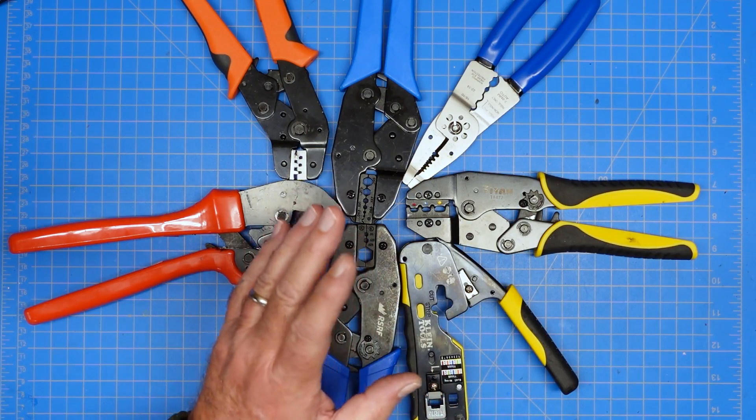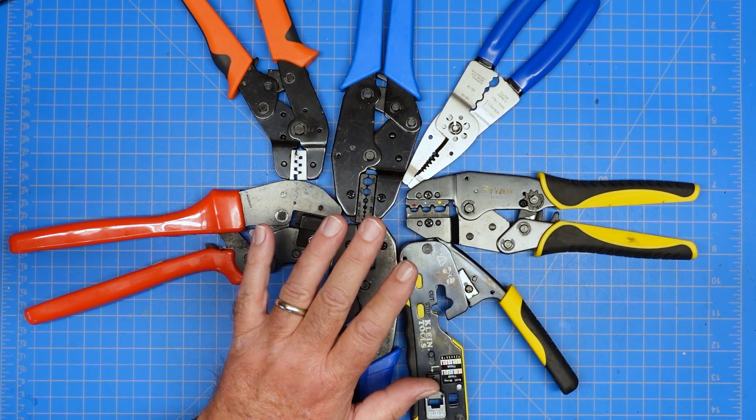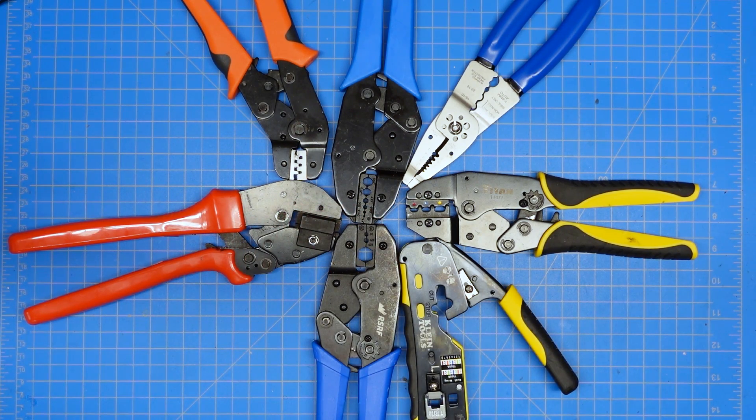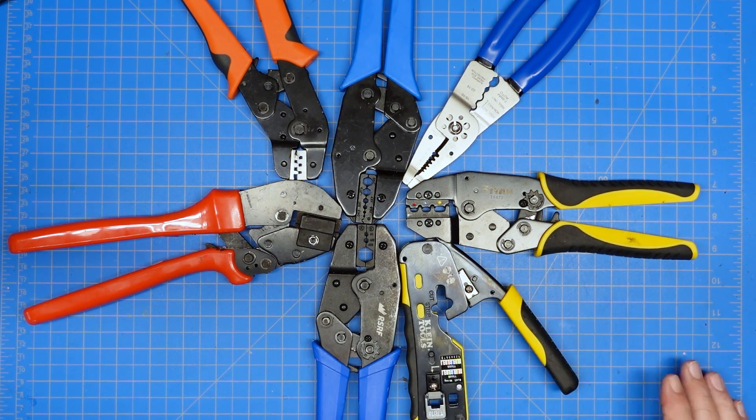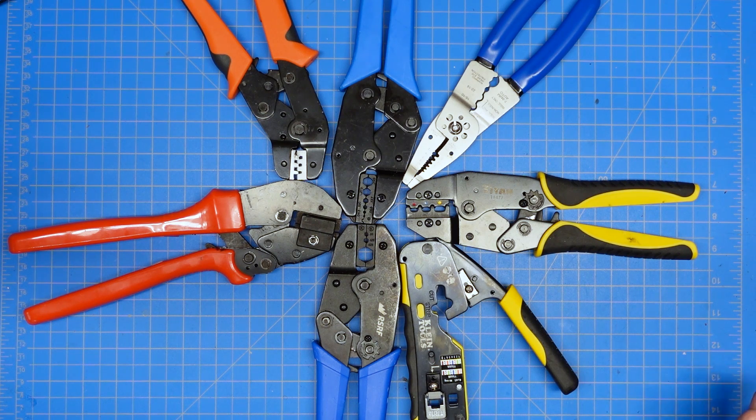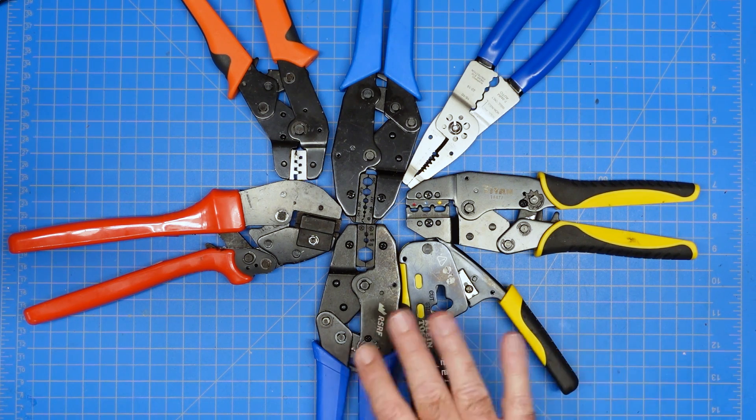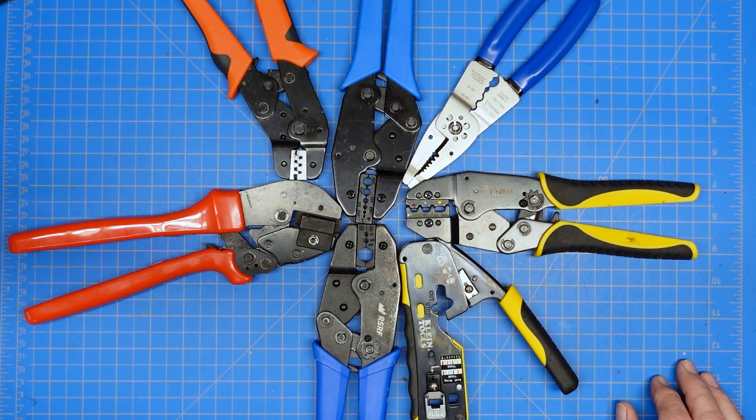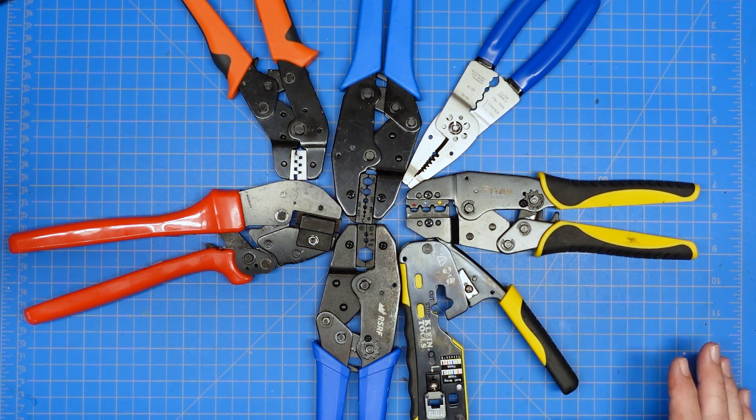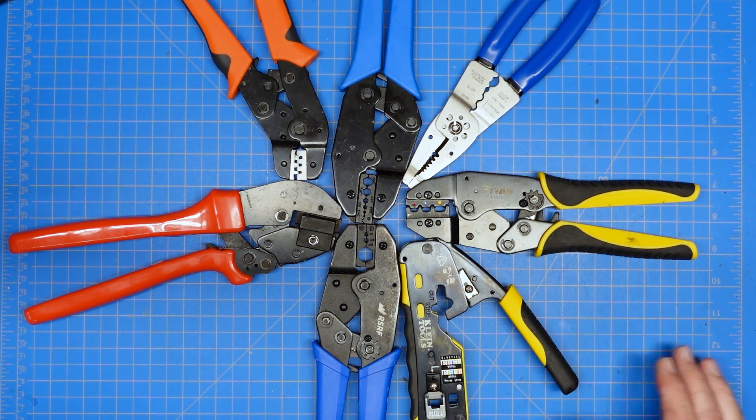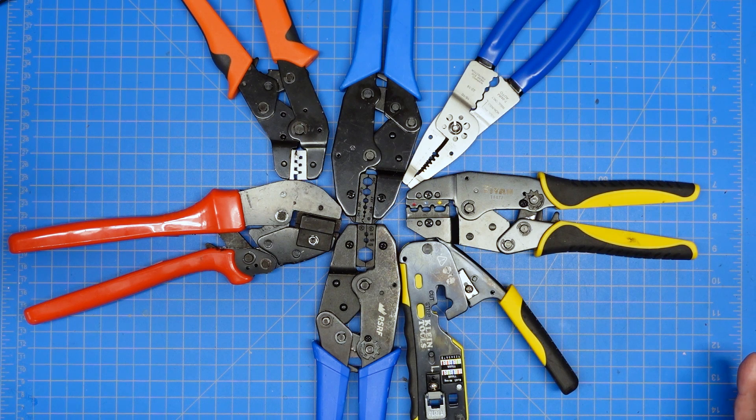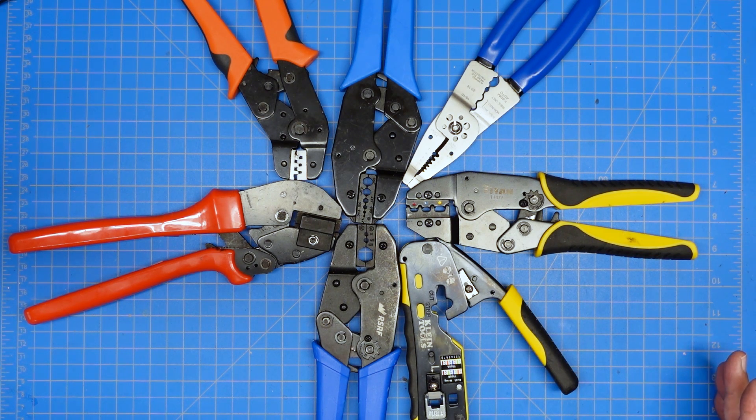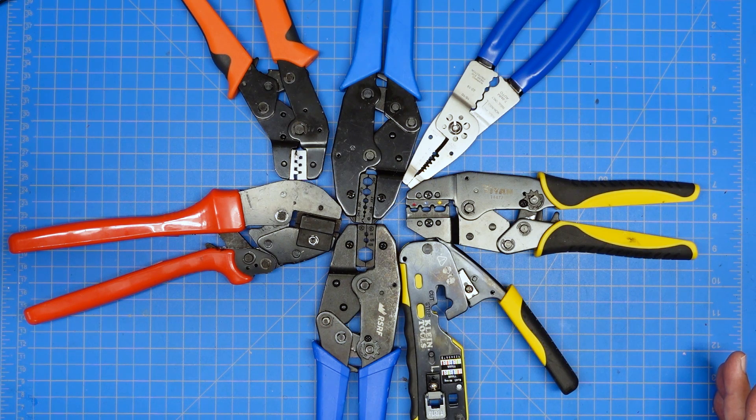Alright guys, so obviously just kidding with the one crimper to rule them all. Here's an assortment of crimpers that I have here in my toolbox and I might have a problem with crimpers. So let's kind of go around and look at what the different kinds are. Some of these are kind of specialized.